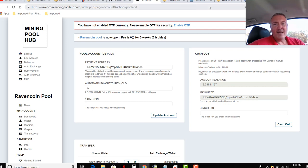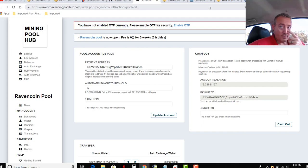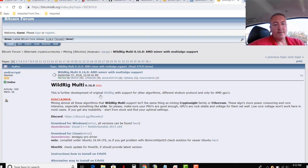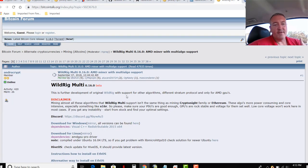So AMD rigs, I don't advise mining Raven coin on AMD. It's not very profitable. But if you want to, here's wild rig. Again, the BAT file for that, the Windows batch file, is down below.